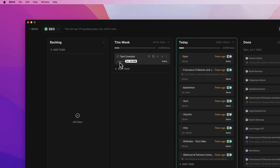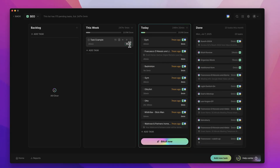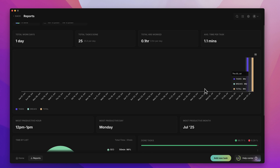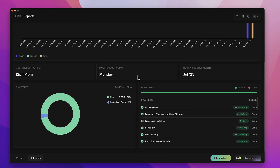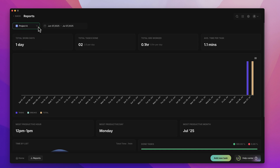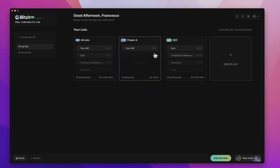You can set time estimates for each of your tasks and also see what time was actually tracked. On top of that, you get reports, which allow you to see what tasks were completed on a given day, your most productive hour, most productive day, and most productive month — breaking it all down with useful statistics. You can also filter by the different projects you're working with.